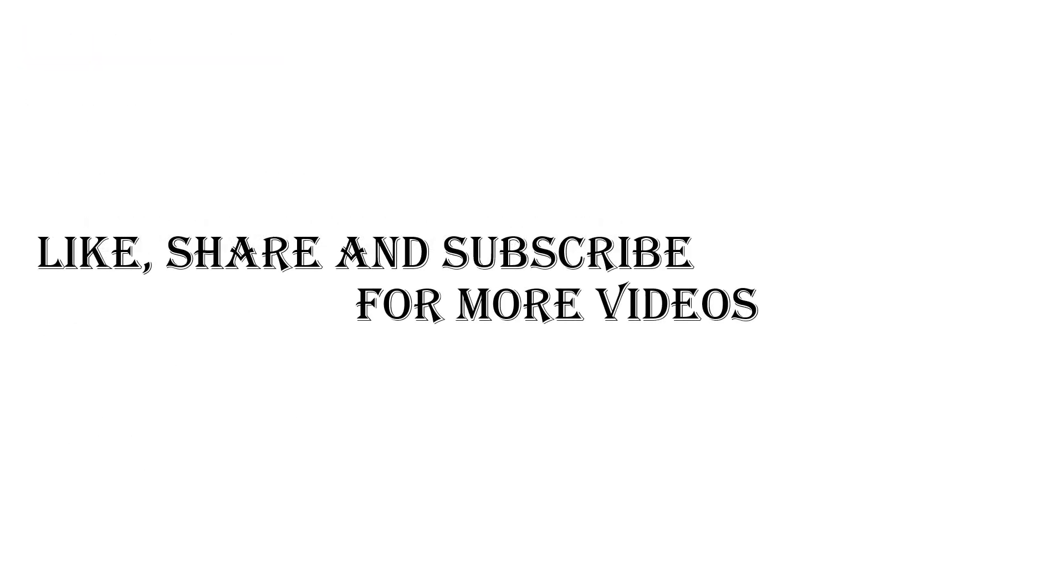Thanks for watching. Please like, share, and subscribe for more videos. Thank you.